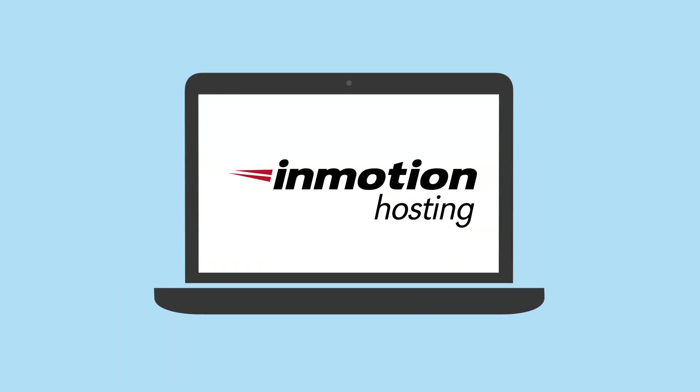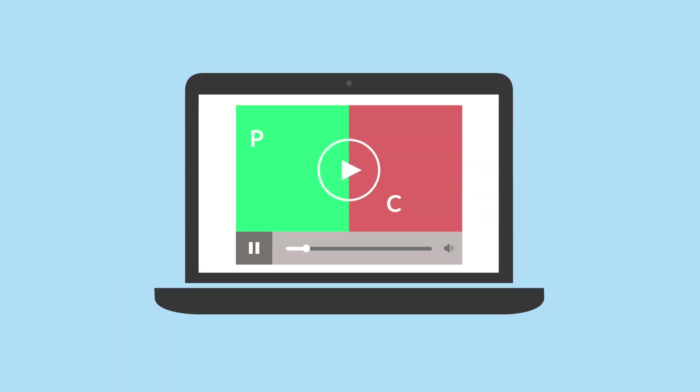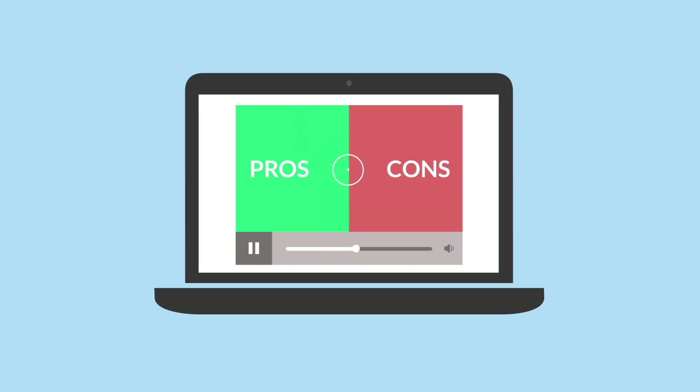Are you considering InMotion Hosting for your website? Let me show you its main pros and cons, prices, and when you should use InMotion Hosting.